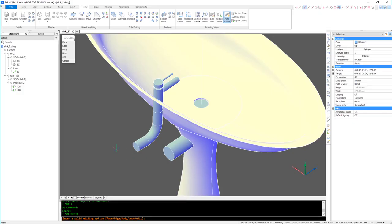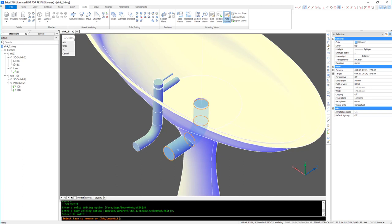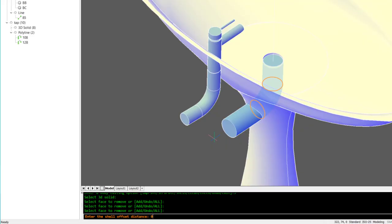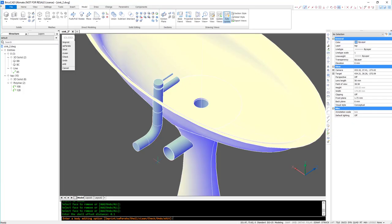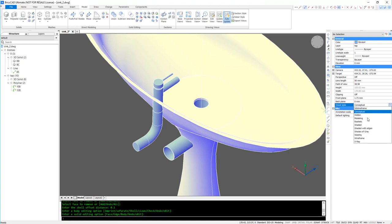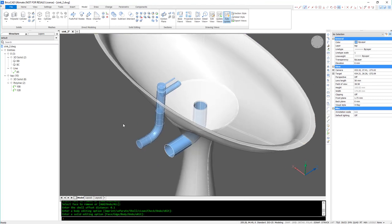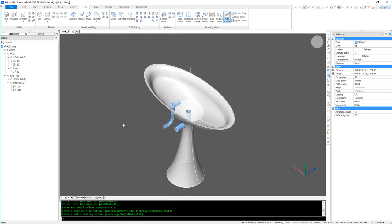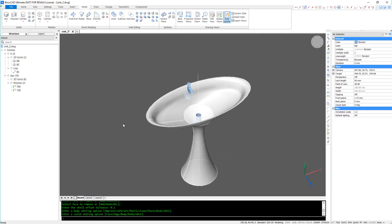As a final touch, I'm going to shell out the piping. And there you have it. A simplified sink representation.